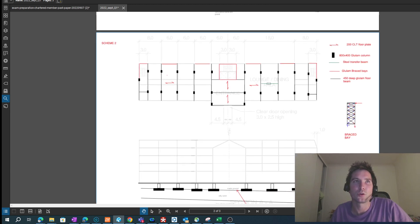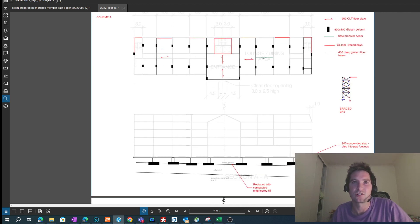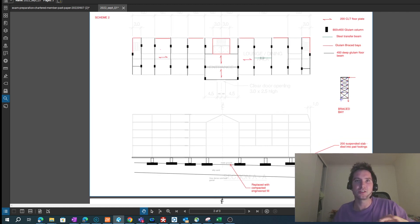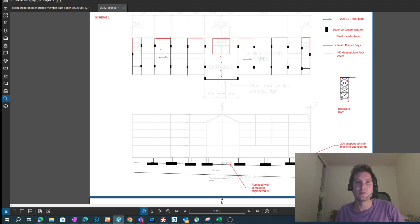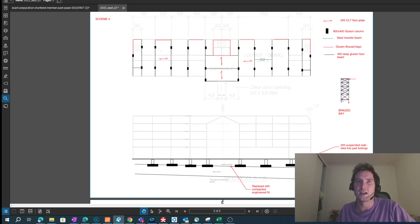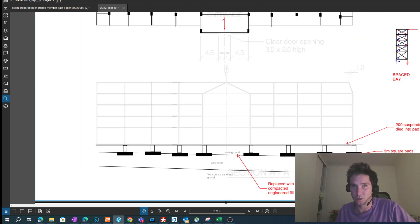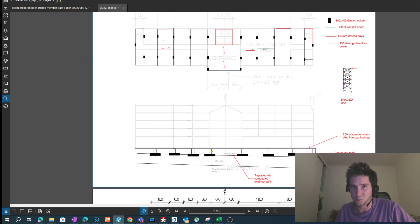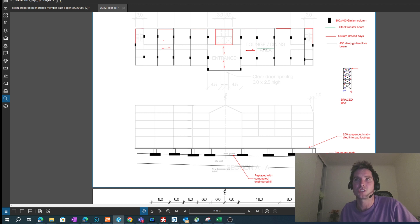Moving on to Scheme 2. I haven't drawn the full section here because I ran out of time, but the intent — as I've mentioned in previous videos — is to show something still viable but distinctly different. I've switched up the foundation system to pad footings instead of ground-bearing beams. Given the quality of the soil, piles weren't really necessary, so both systems use shallow foundations.